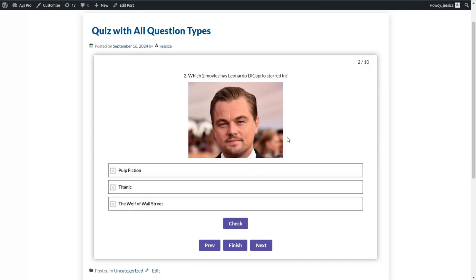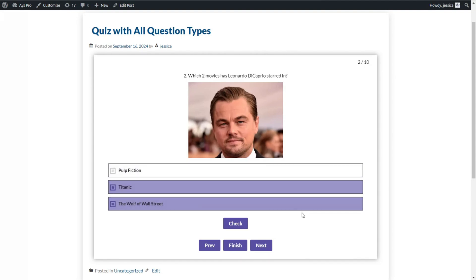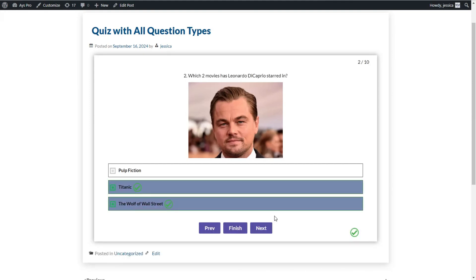We click Next to go to the next question type, which is checkbox. This question type is designed to have more than one correct answer — you can choose two, three, or more correct answers. For this particular question, we have two correct answers. We click the Check button to see whether we've made correct choices, and yes, we have chosen the correct answer options.